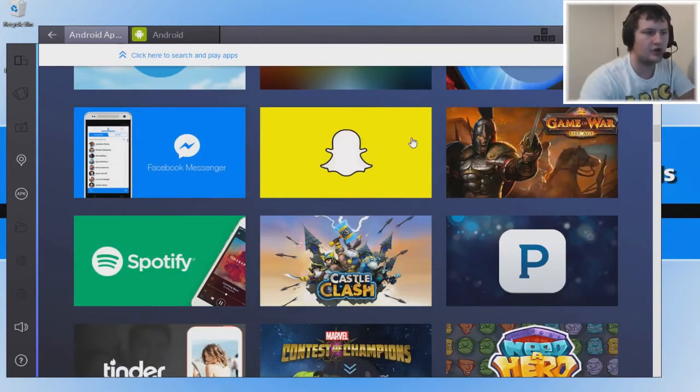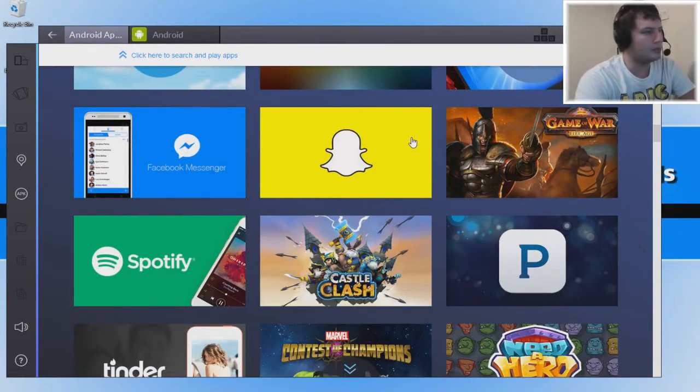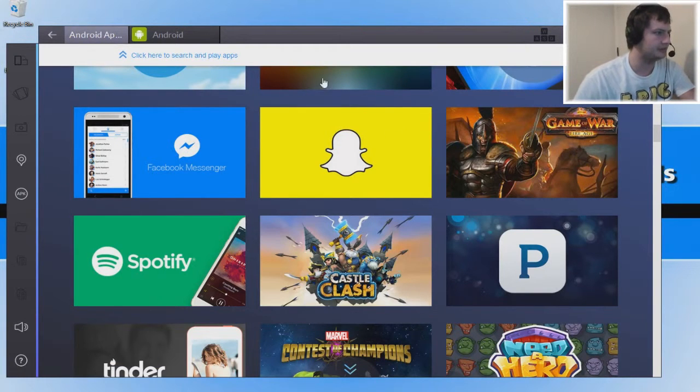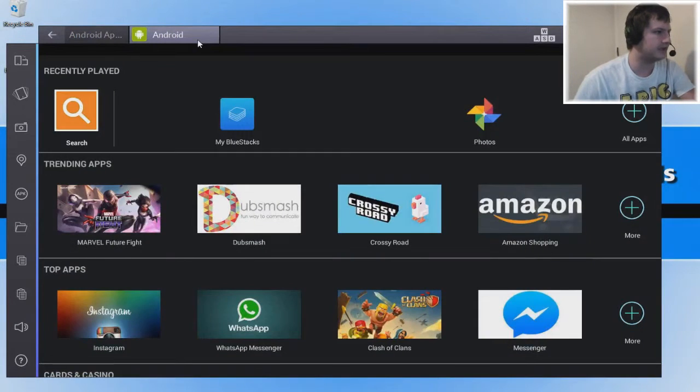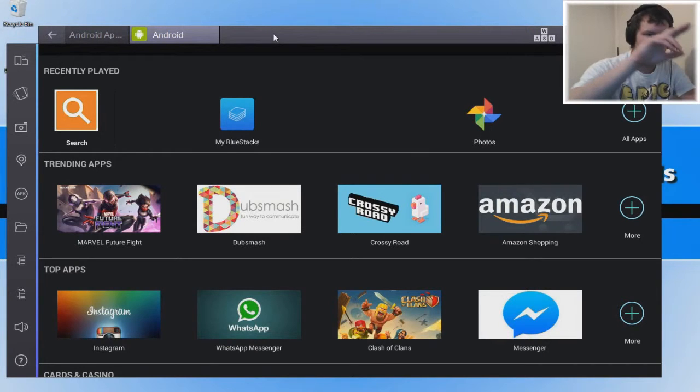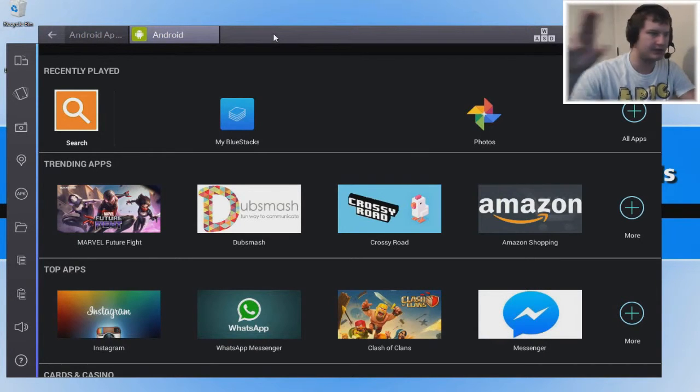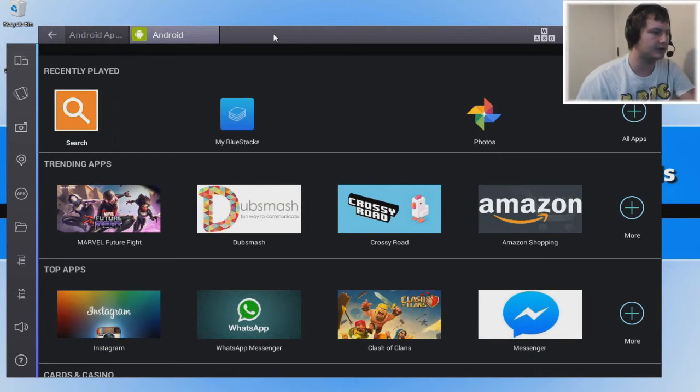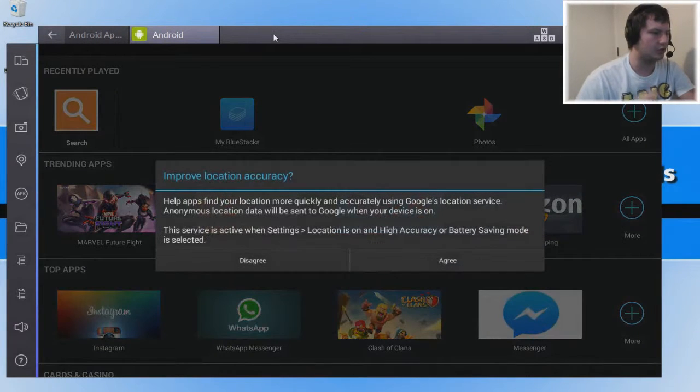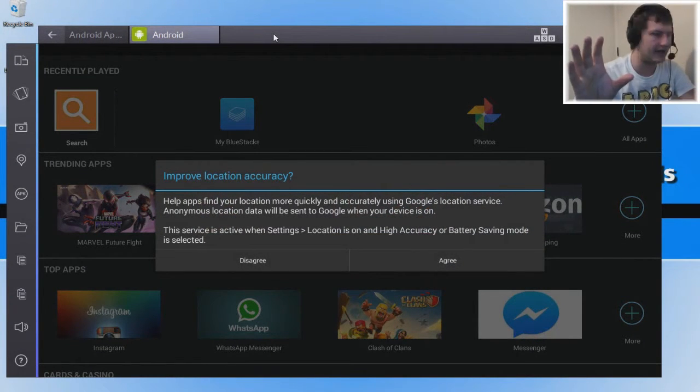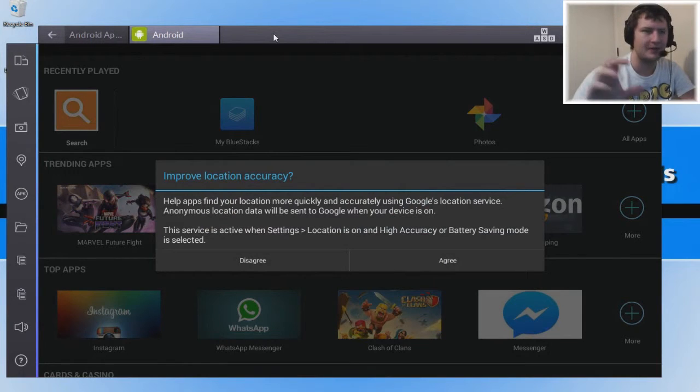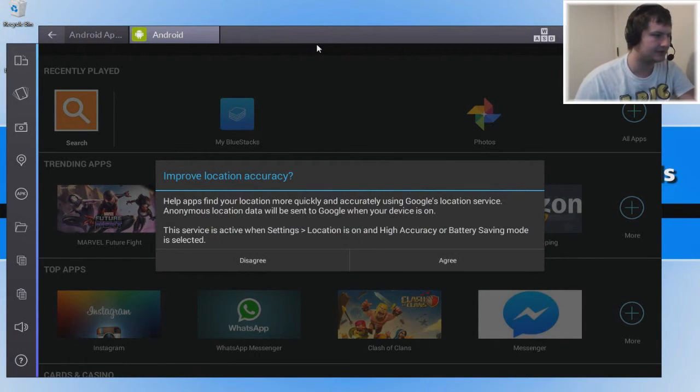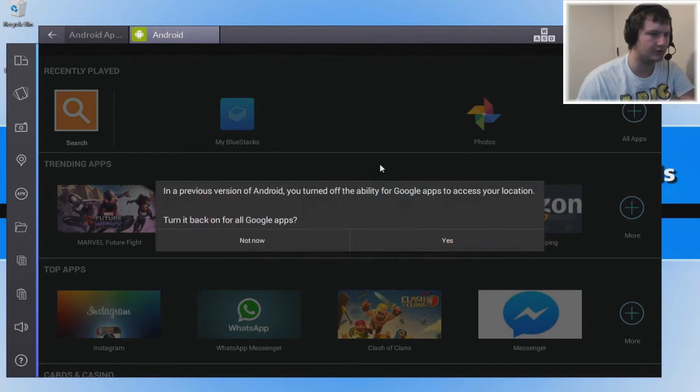You can run more than one application at a time. Up here now there's tabs, so along the top you can have multiple tabs with different games running or applications. You can have WhatsApp running and Instagram and Clash of Clans. That is pretty cool.